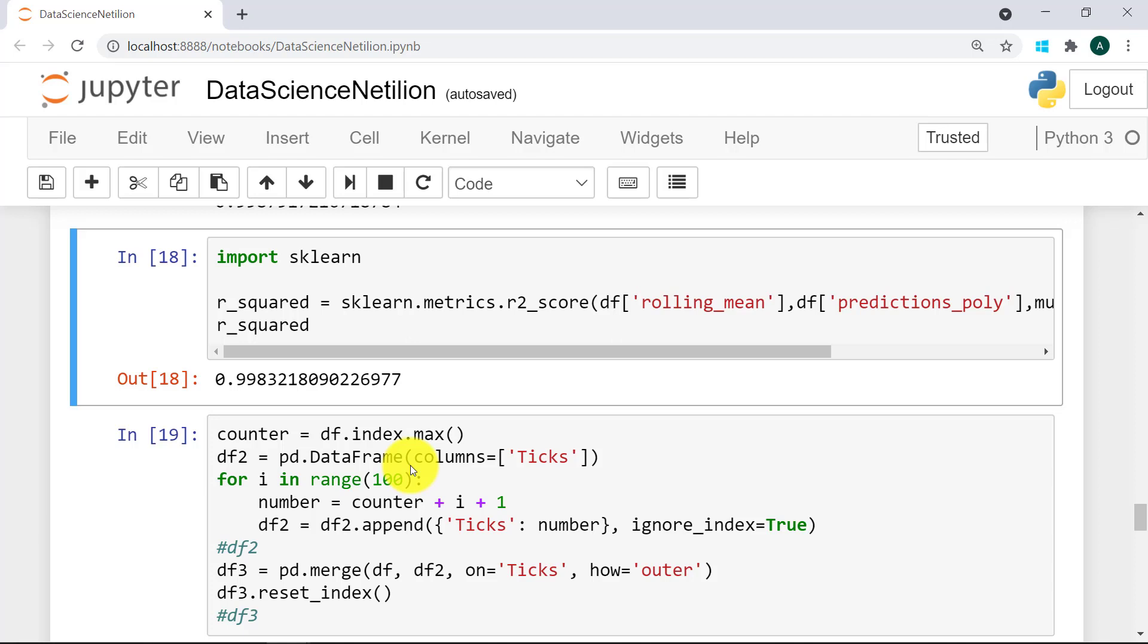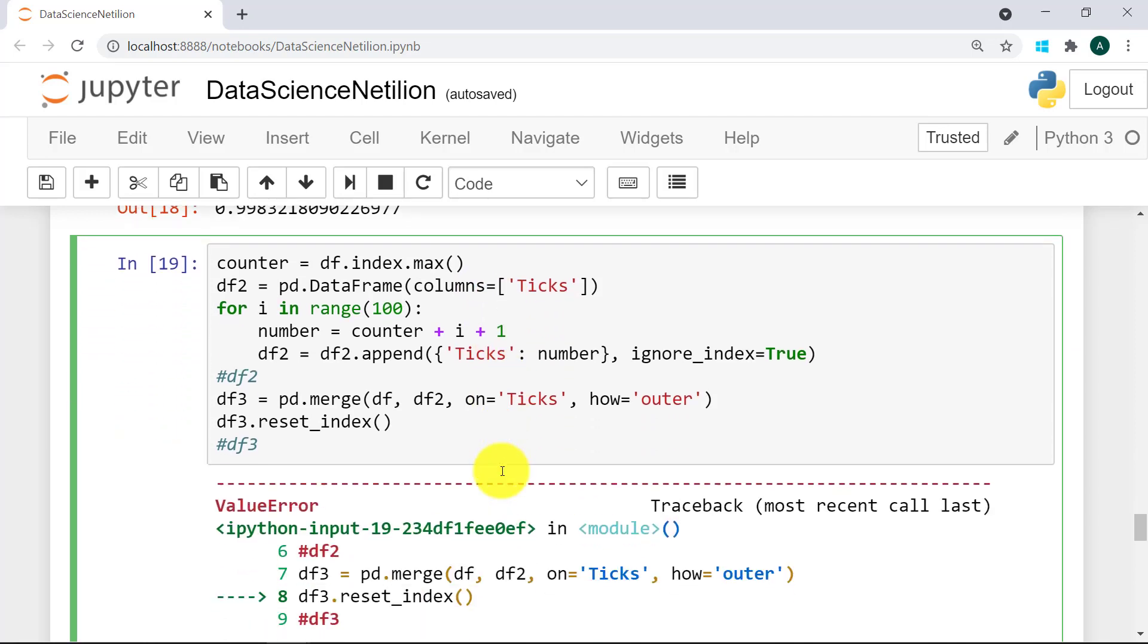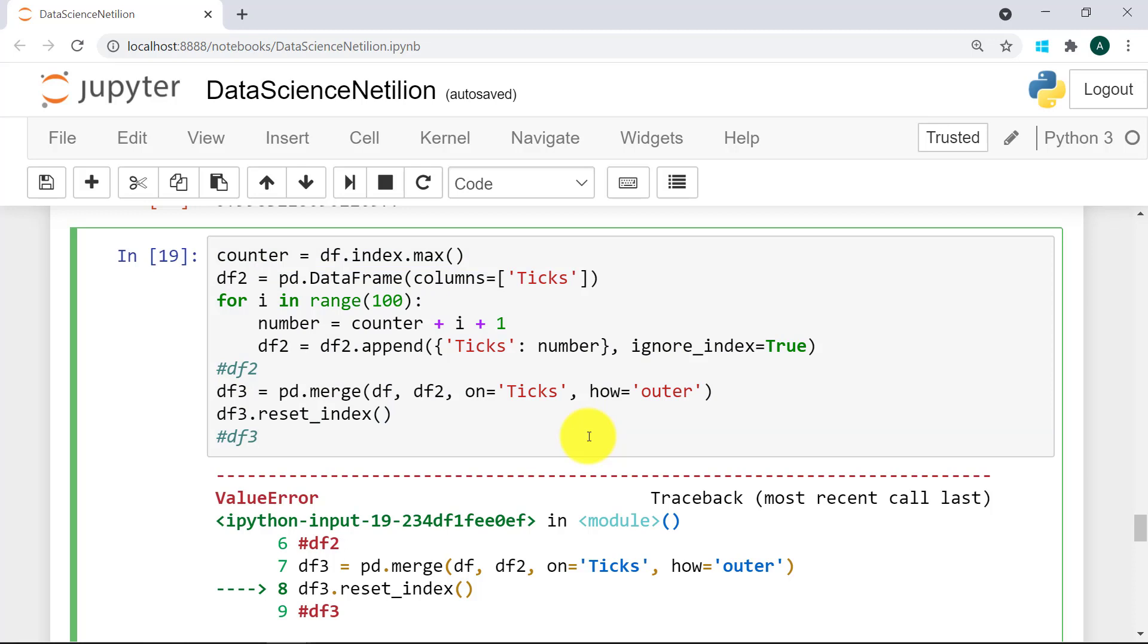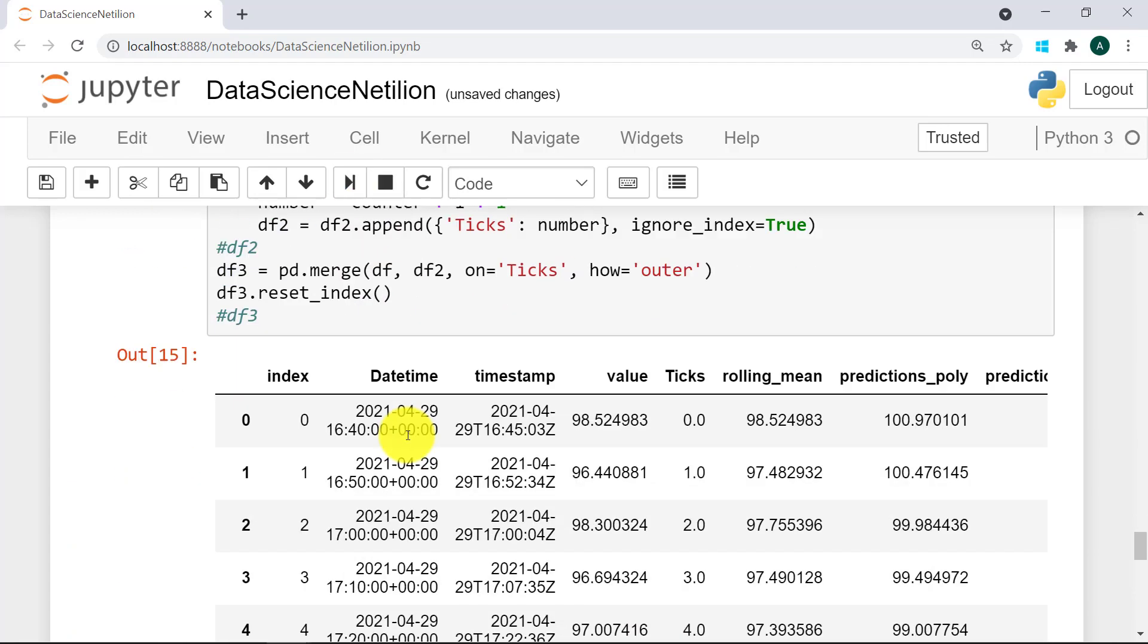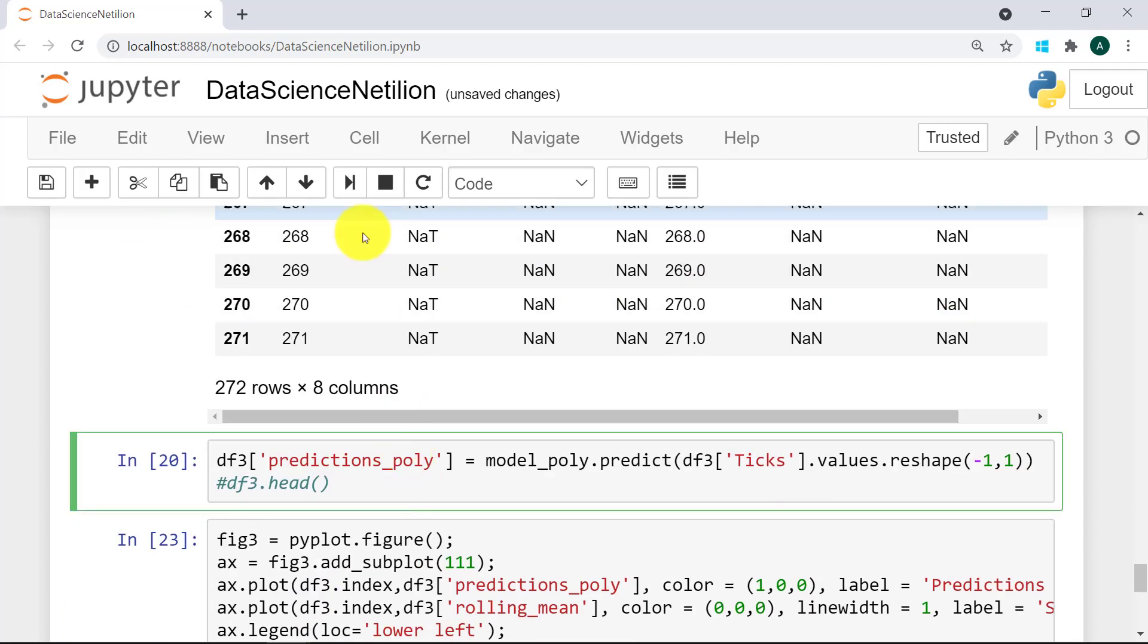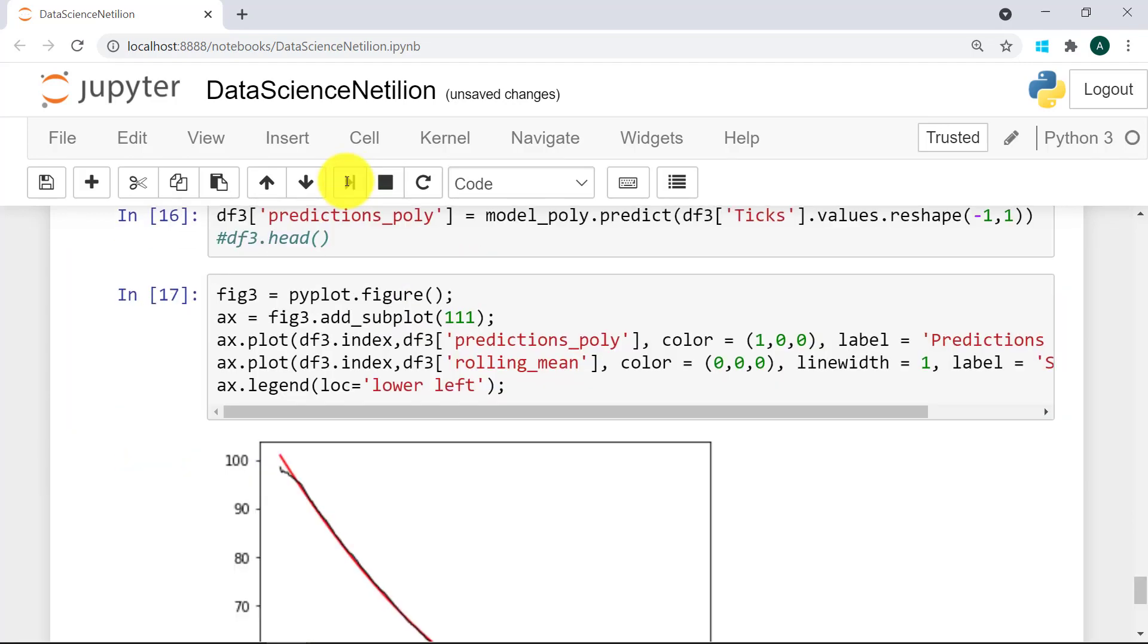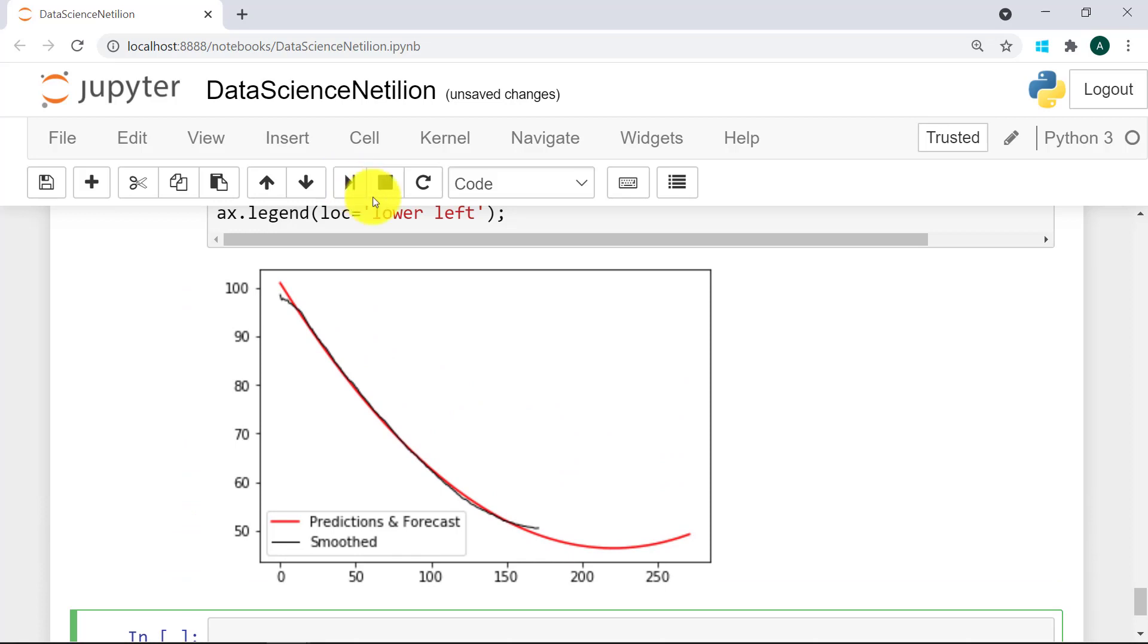Speaking of predictions, let's actually use our model to look into the future. We can find out the maximum index of our data frame, create a new data frame with new data points which we don't yet know the value of, and outer join it with our existing data frame. We let the model predict the values into the future and make a new plot to visualize it. Cool, so we now predicted probable values of the future. So what's missing now, you ask?